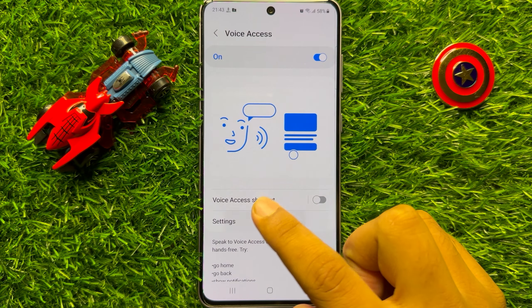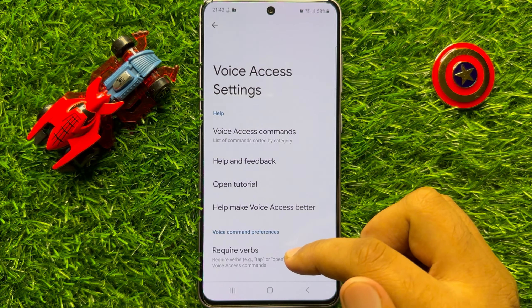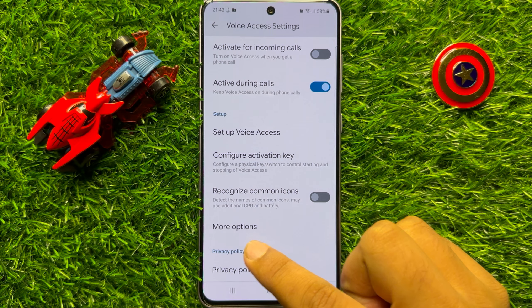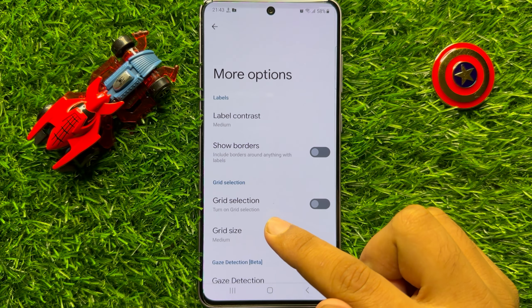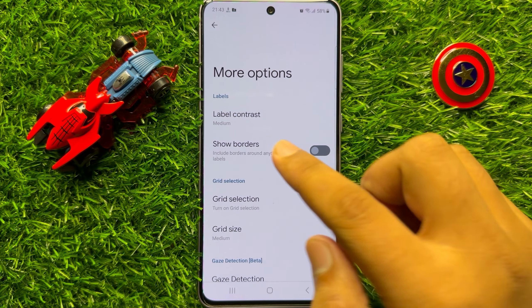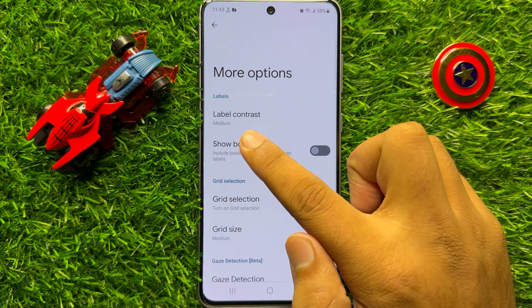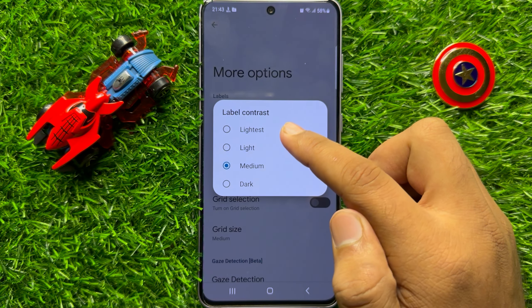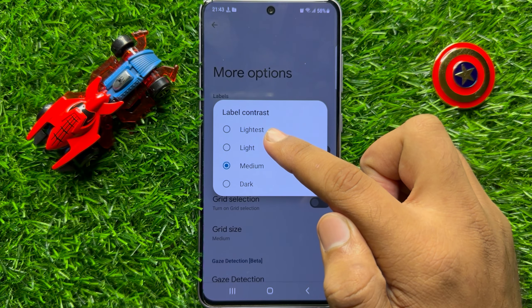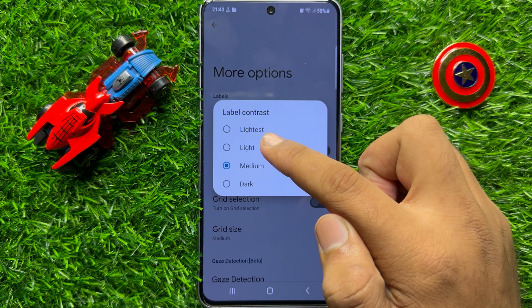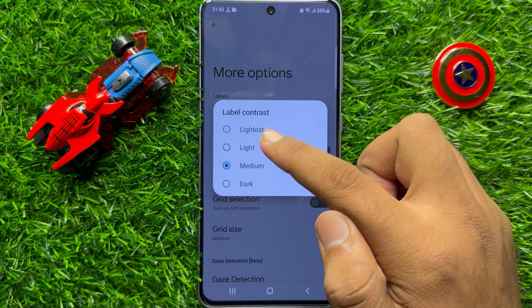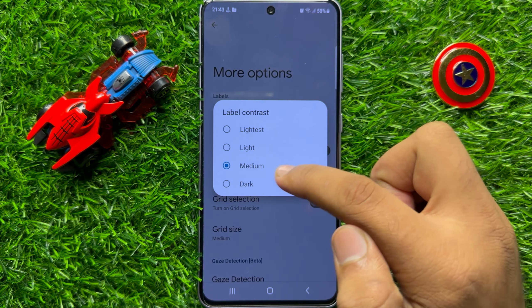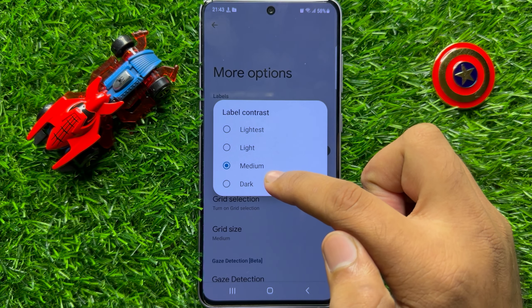Now go to the settings of Voice Access, scroll down to the end, and click on More Options. On the top, click on Label Contrast, and from here you can change the voice access label contrast to lightest, light, medium, or dark.